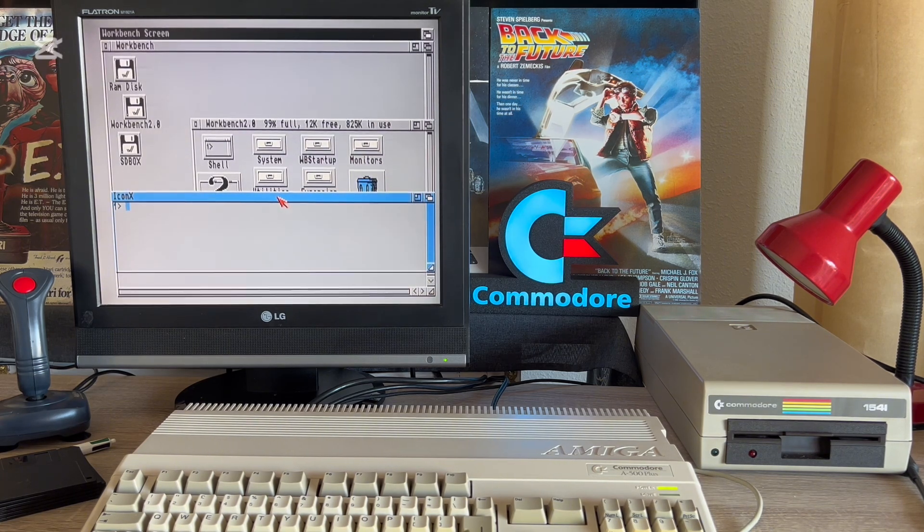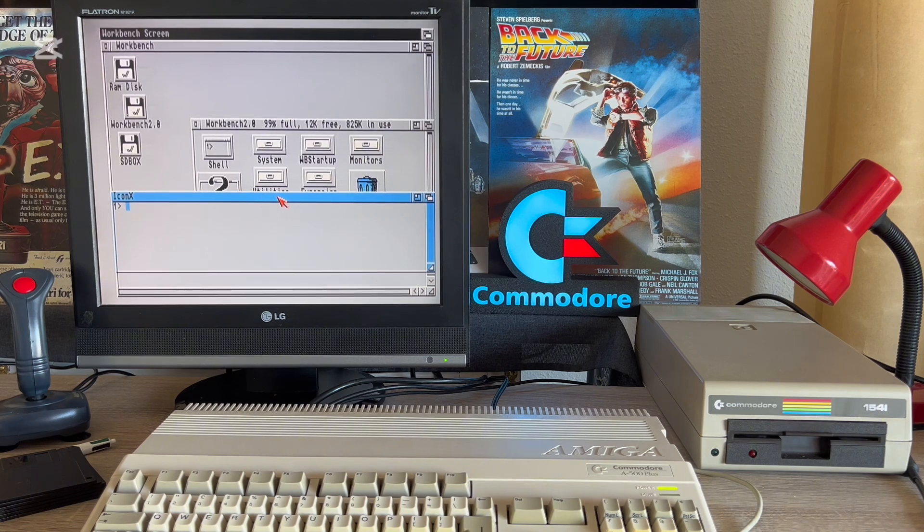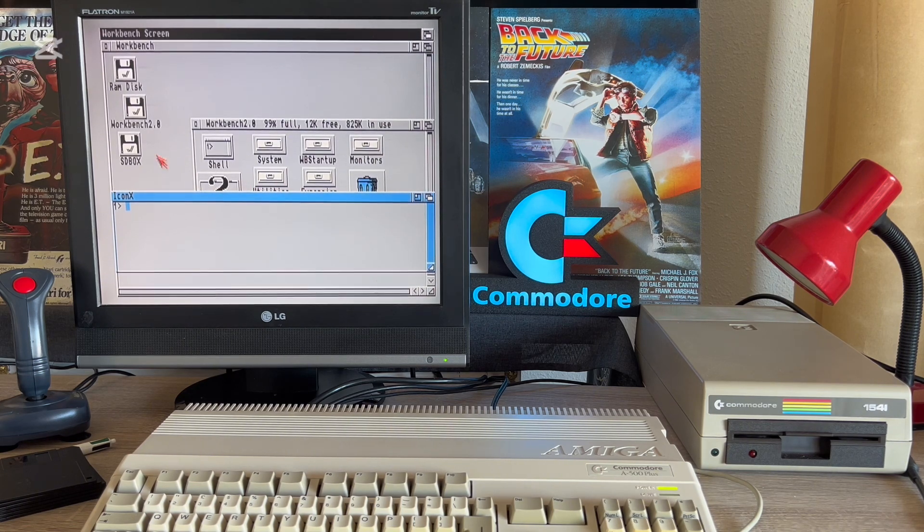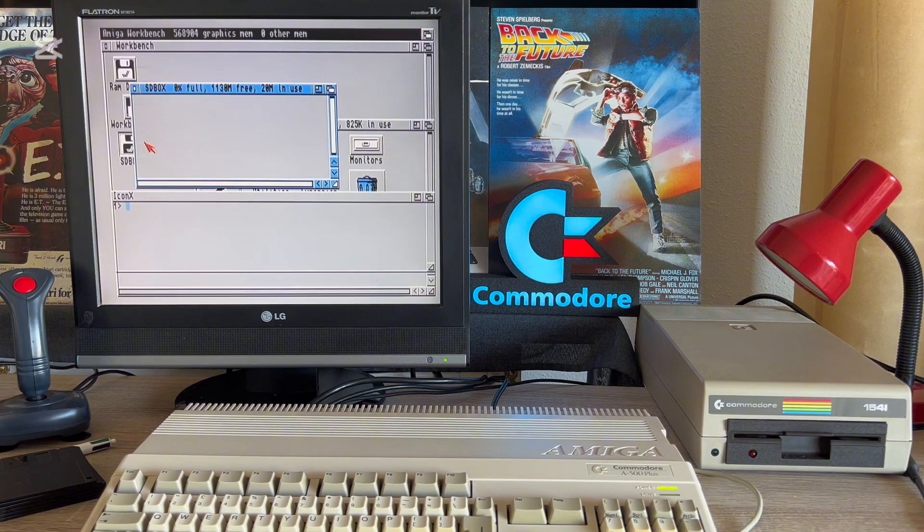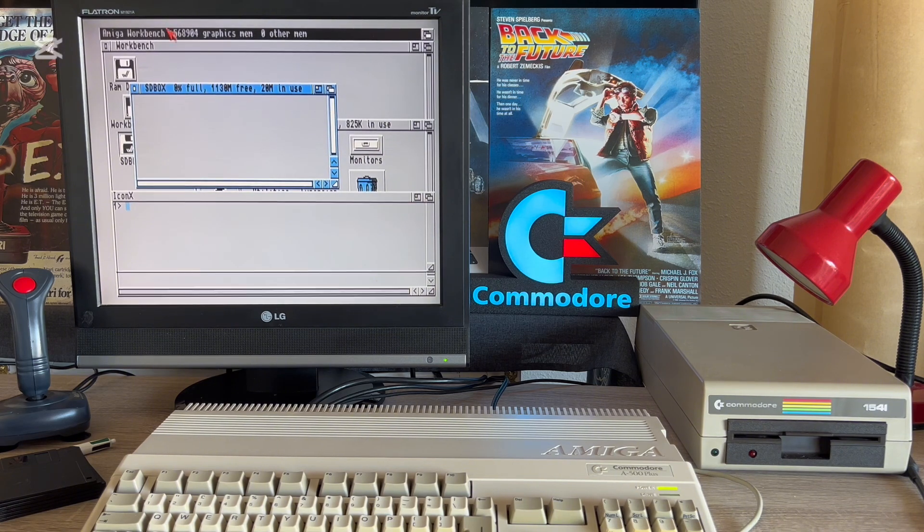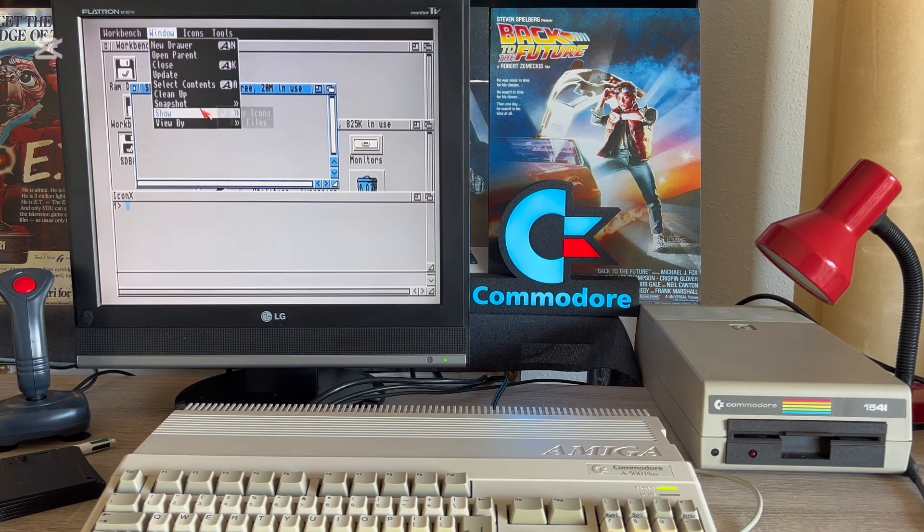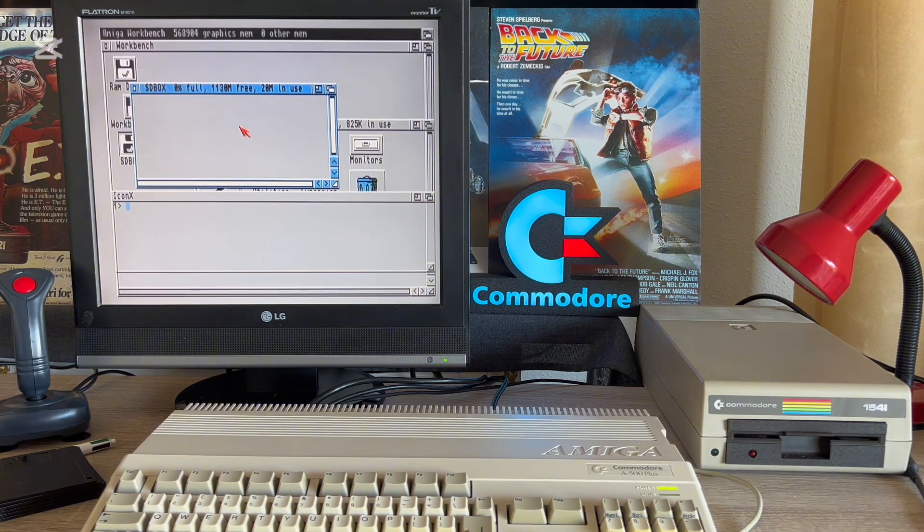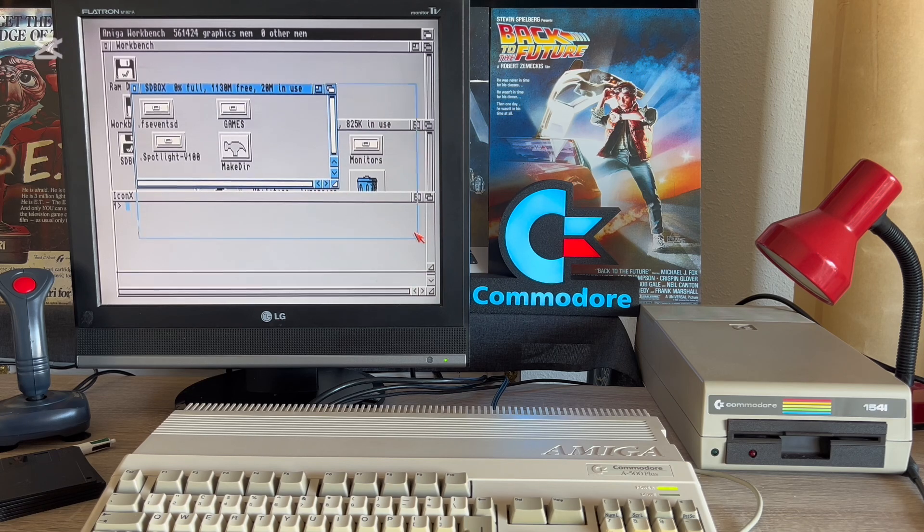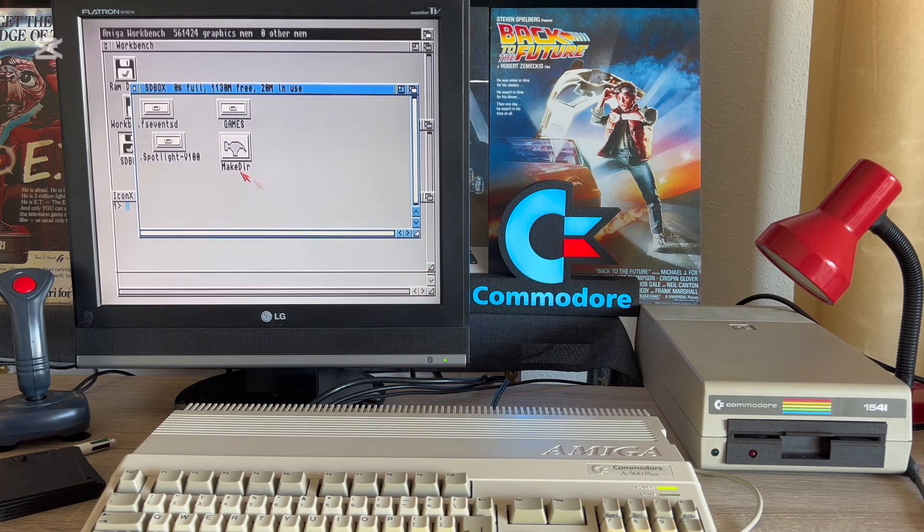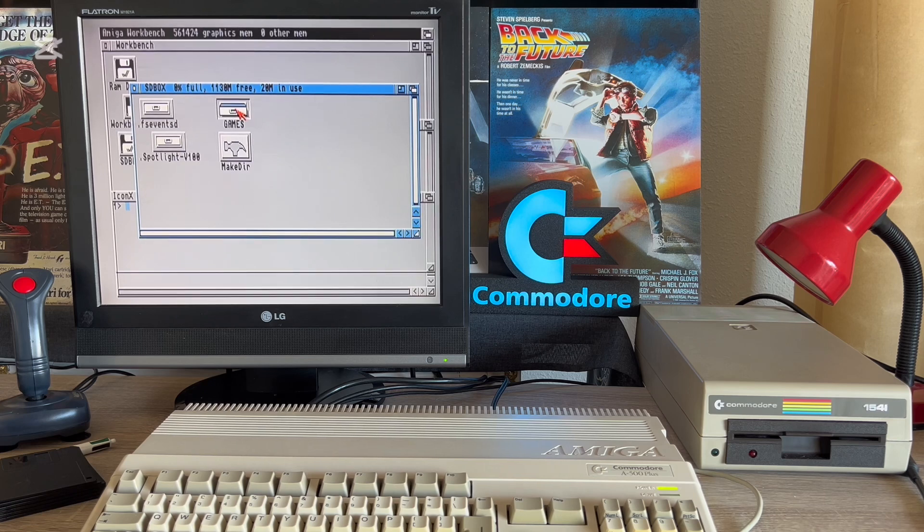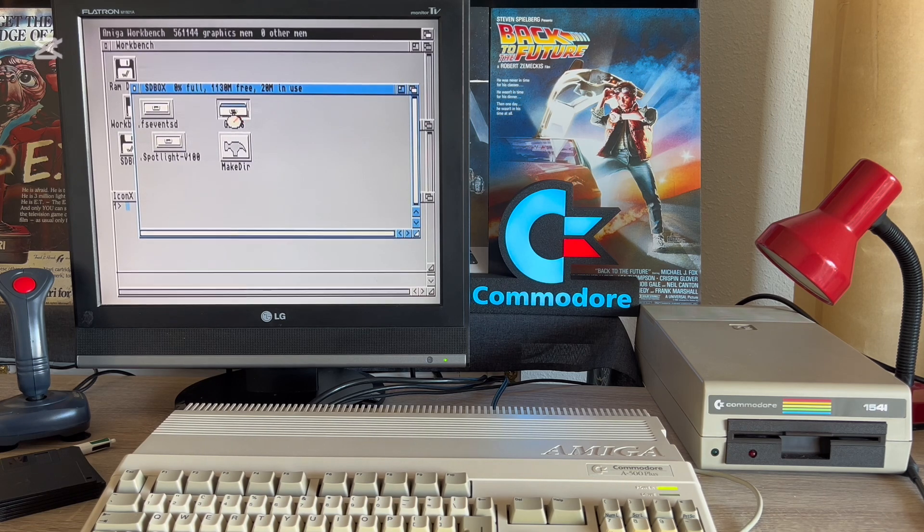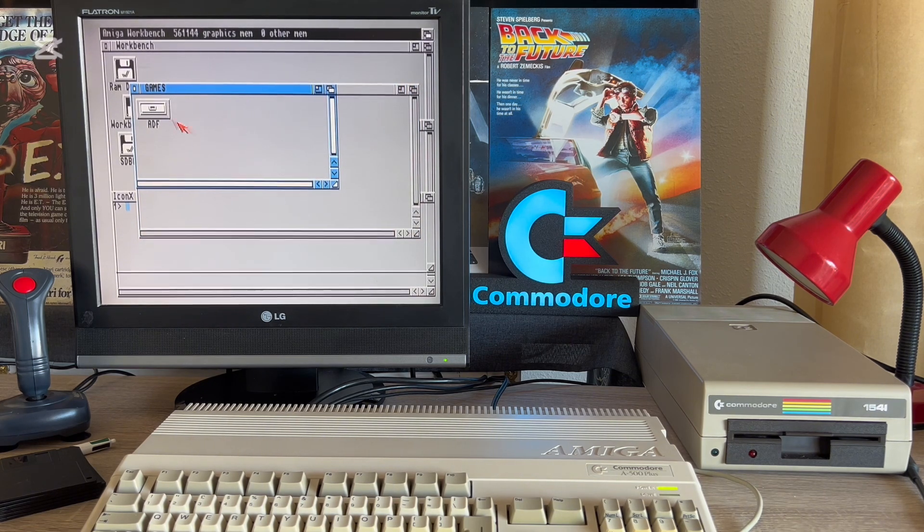And finally we have it. The SD box icon appeared on the panel. Now I'll show you what I use my SD box for. Those who are already familiar with my channel know that I am a loyal user of real floppy disks.